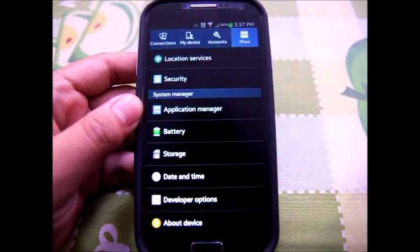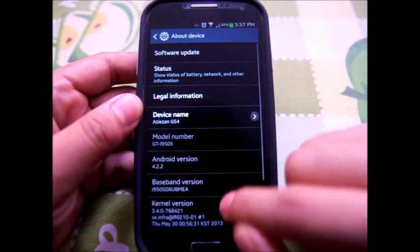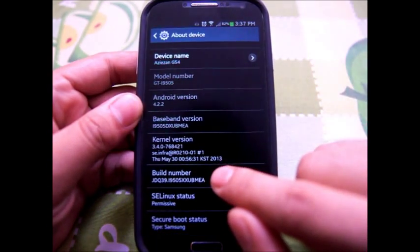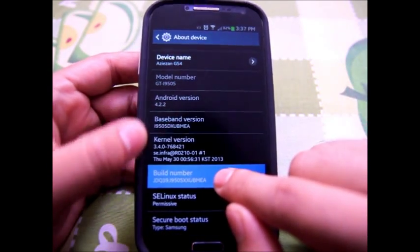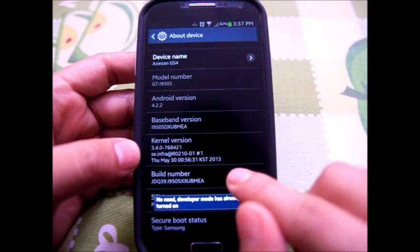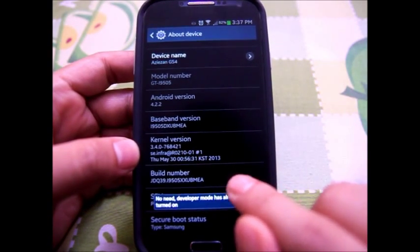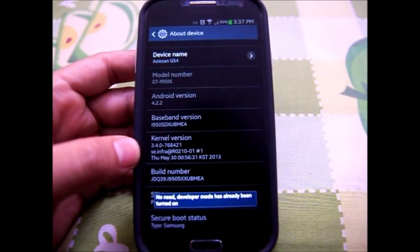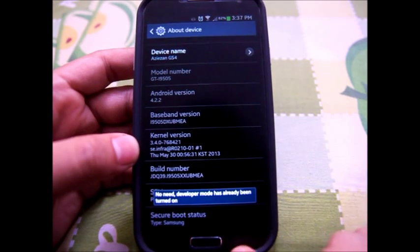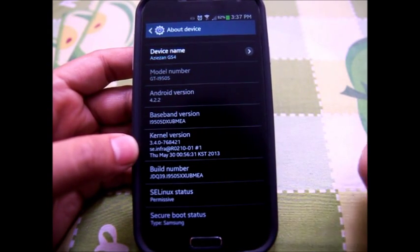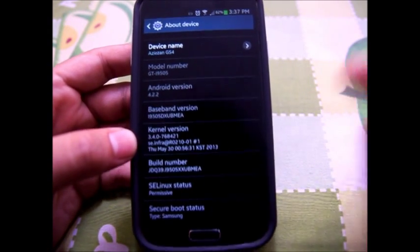Go to About Device. This is the build number. Just click on the build number five times. As you can see, I'm not able to do it because I already unlocked the developer options.